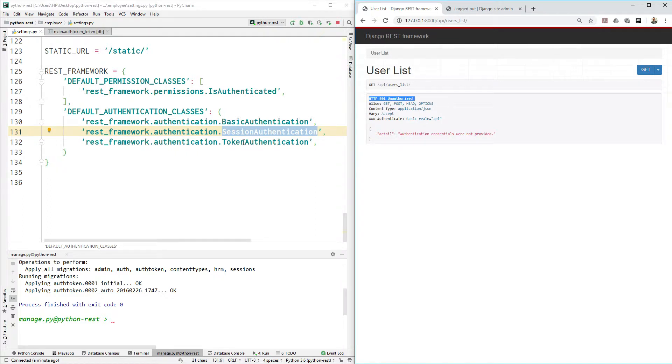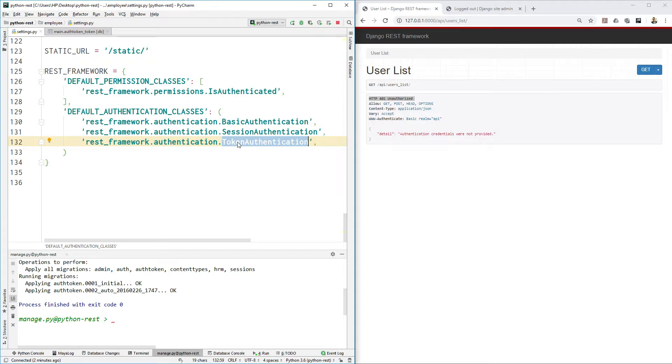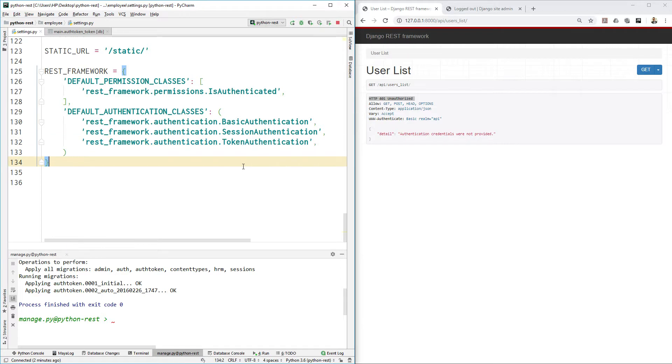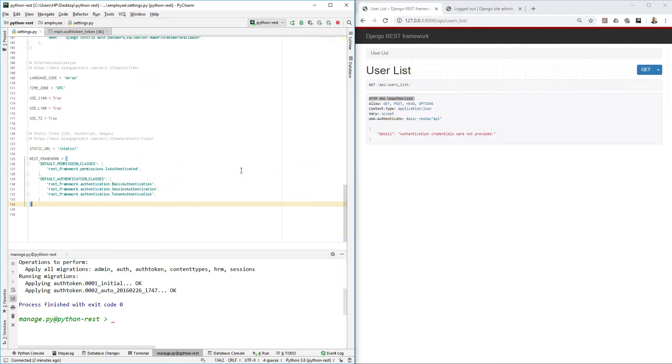Perfect. So third one is the token authentication that I will cover in my next video where we will create some request based function. I mean it will be a different app. From website, from REST API side we are done.